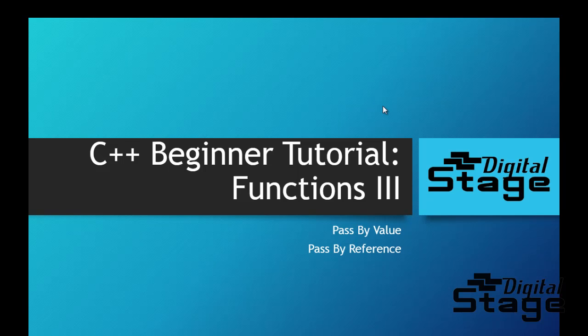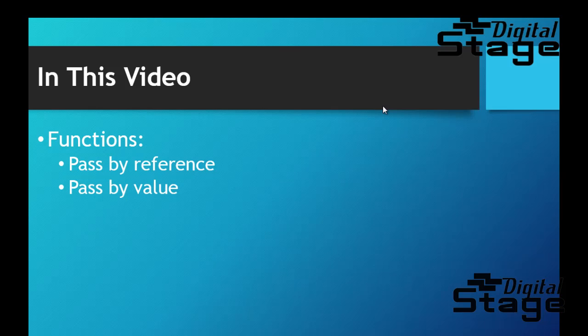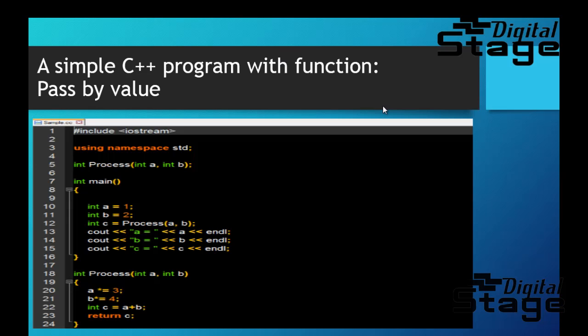This is basically the continuity of the last video, and hopefully you've seen my previous videos and you know a little bit about functions because I'm going to go right into it and talk more about it. Now, pass by value and pass by reference is kind of a terminology that confuses a lot of people getting into programming, and hopefully after this video that would not be the case for you.